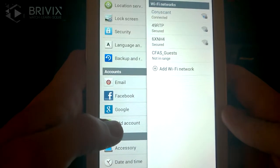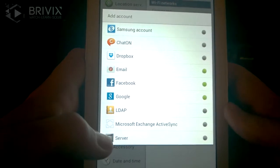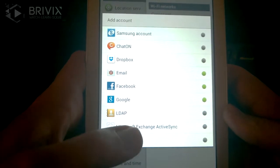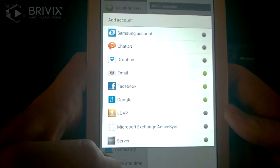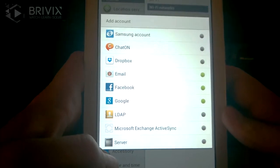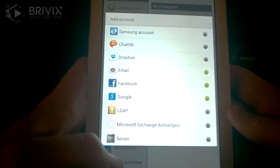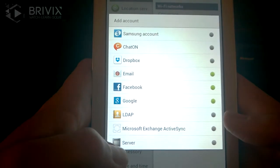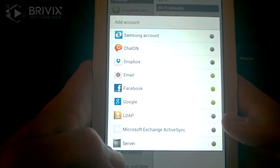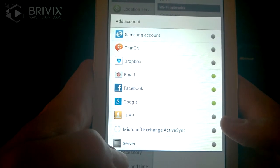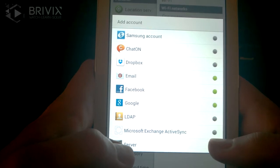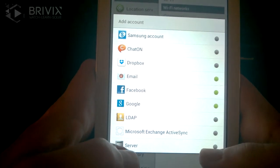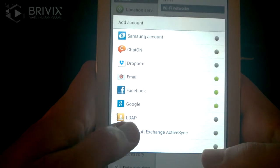Click Add Account and here you're going to be presented with a list of options. We're looking for the Microsoft Exchange ActiveSync option, and that will sync your phone or tablet with the Microsoft Exchange server. If you've got another Android device you may have different terminology — it may say Corporate Email, Corporate Sync, or Microsoft Exchange — but that's what we're looking for. Go ahead and push that.